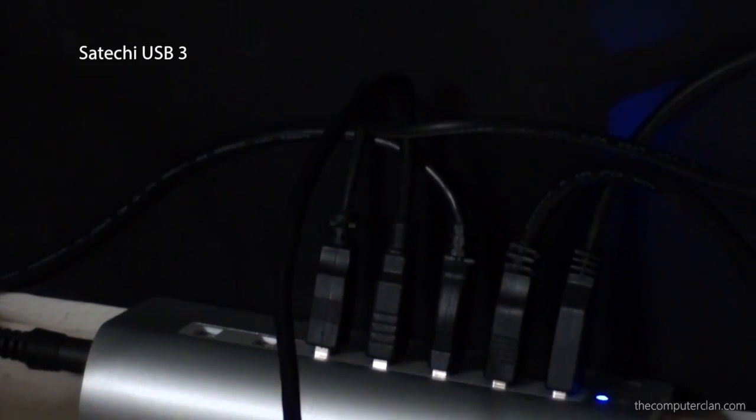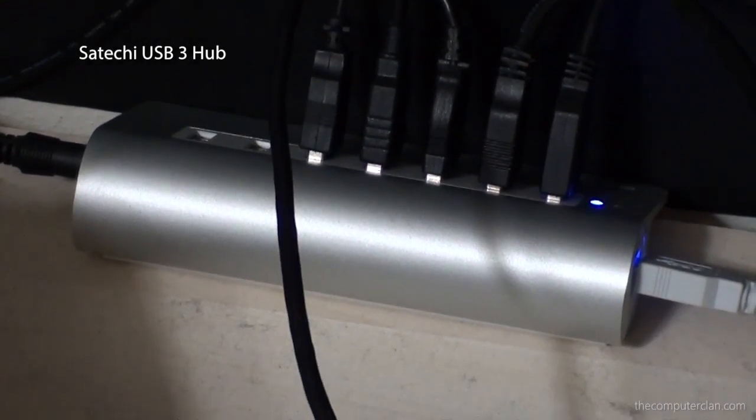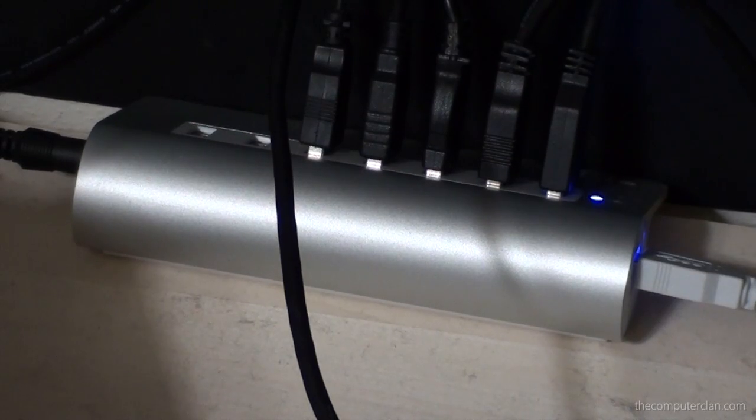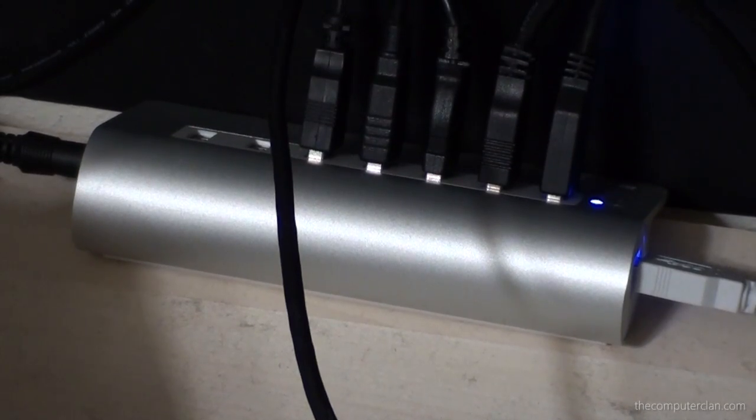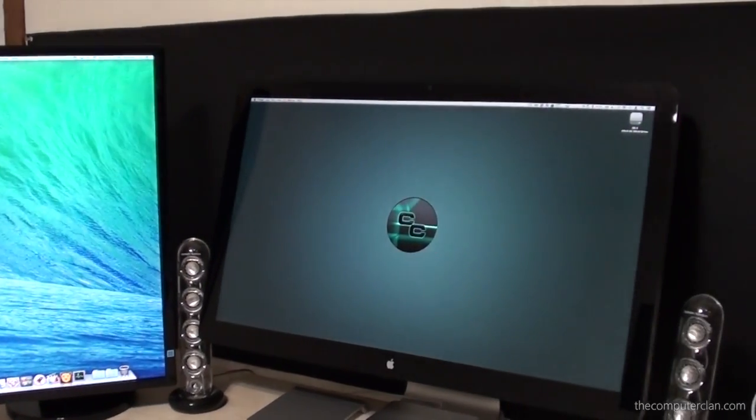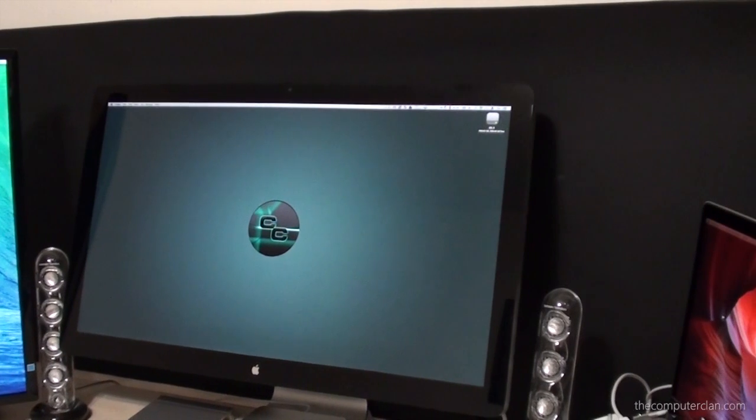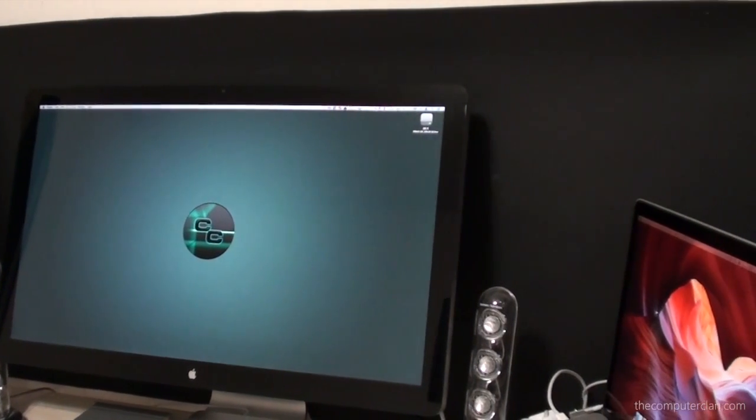Most of the hard drives are hooked up with the Satechi USB 3 aluminum hub. So that is a quick look at my setup. Now let's take a look at our favorite user submitted setups.